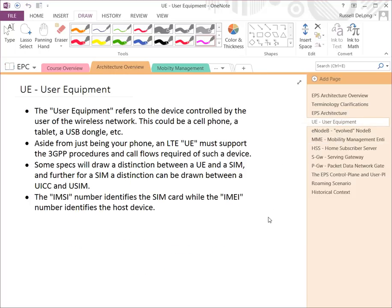The UE, or user equipment, refers to the device controlled by the user of the wireless network. You'll often hear acronyms applied to very common everyday things like a cell phone, but as the network is evolving, you see more USB dongles, tablets, or data sticks. It's not always necessarily a phone anymore — it's really a device or user equipment.